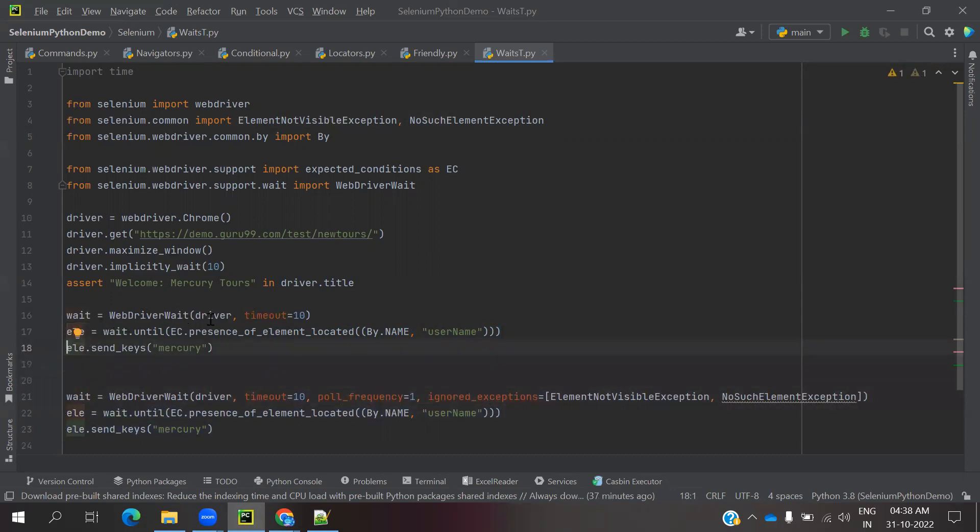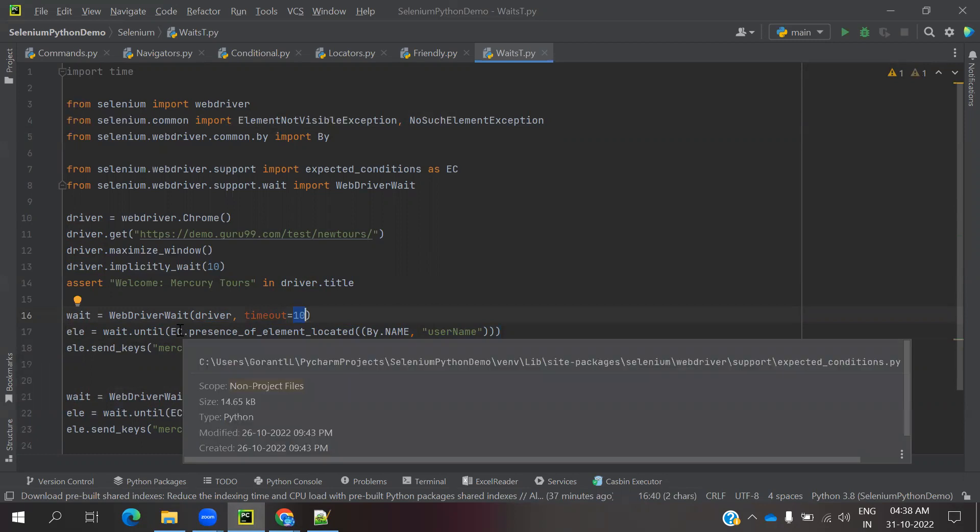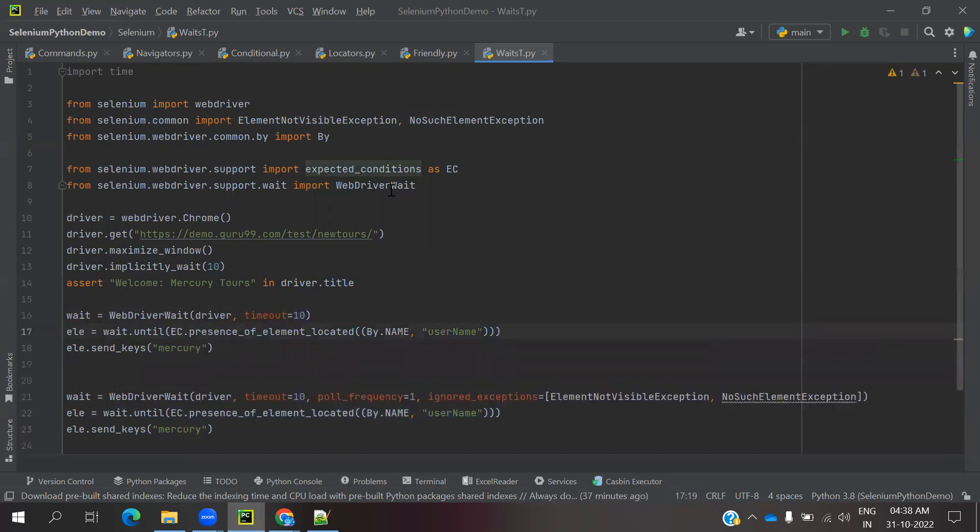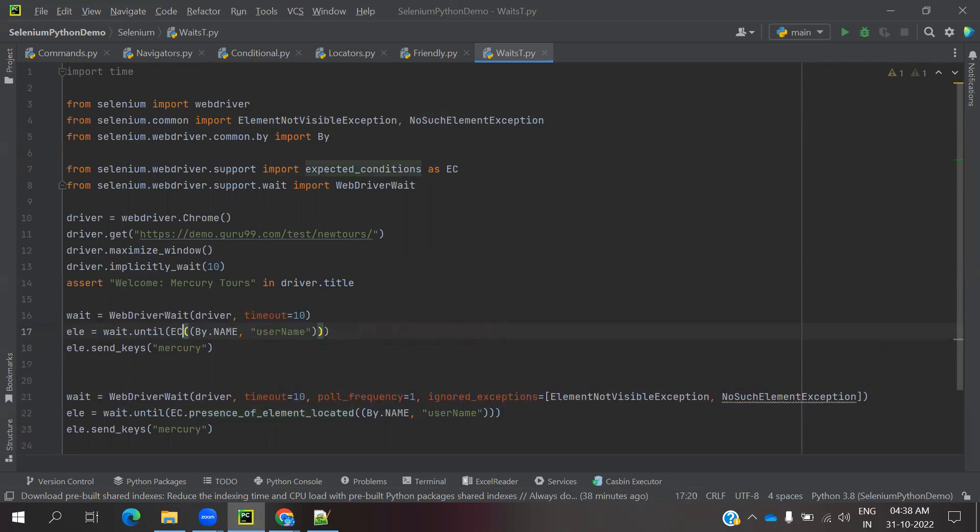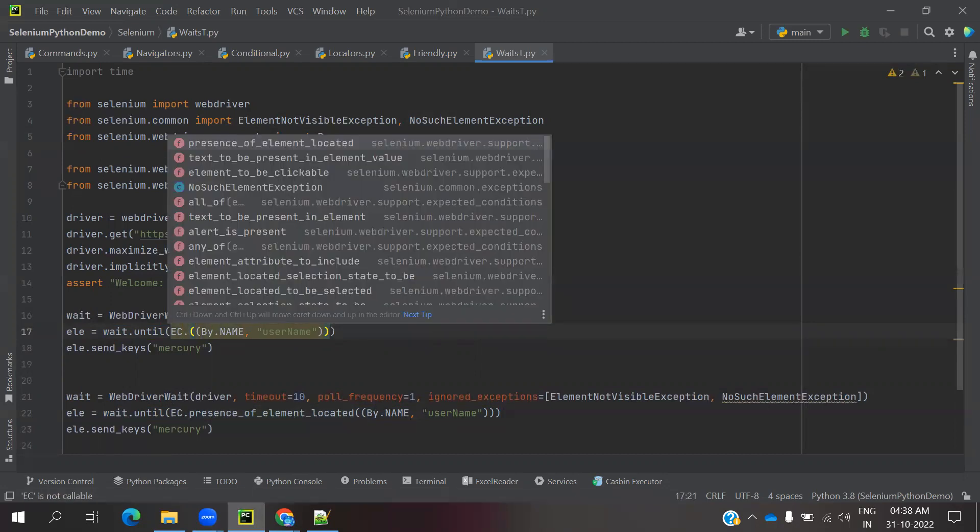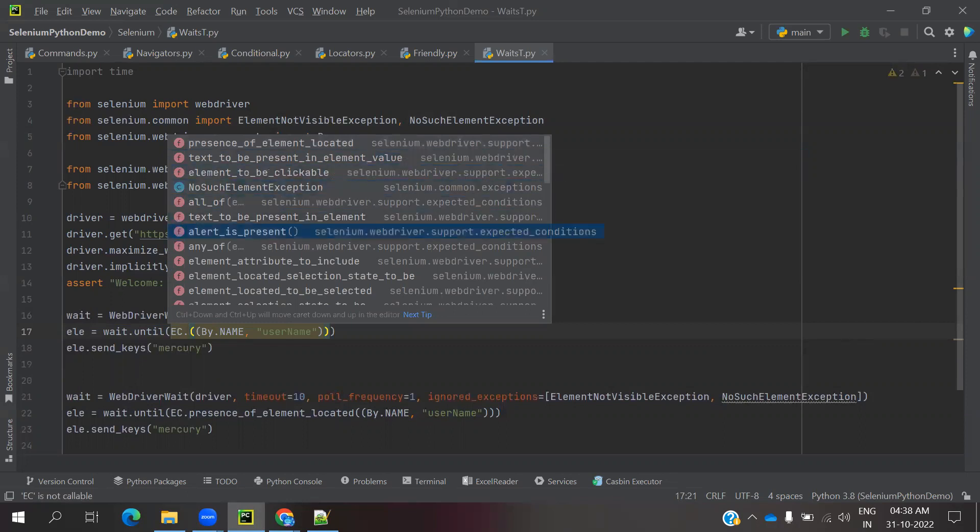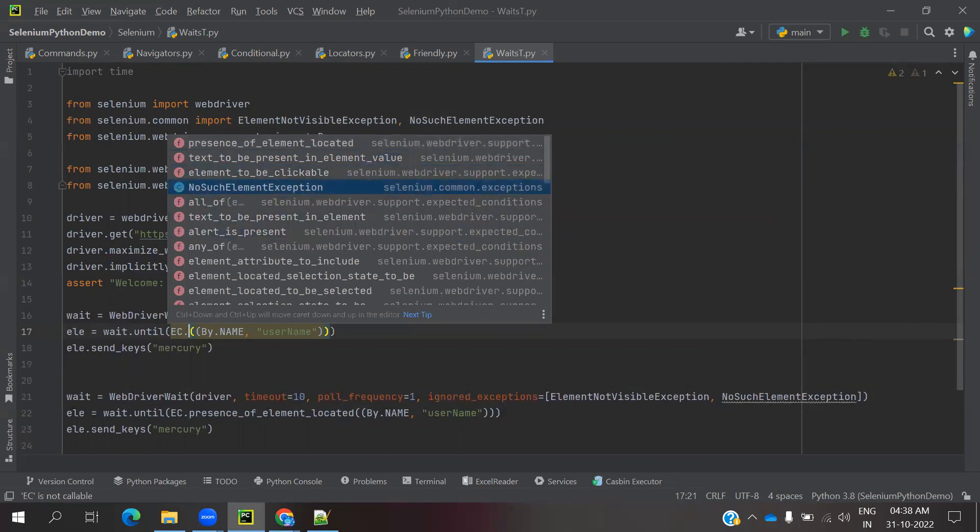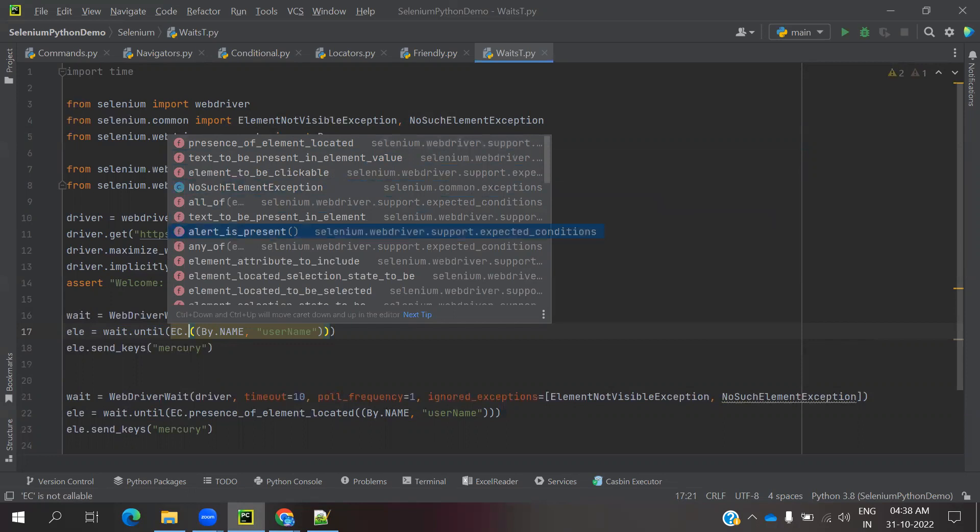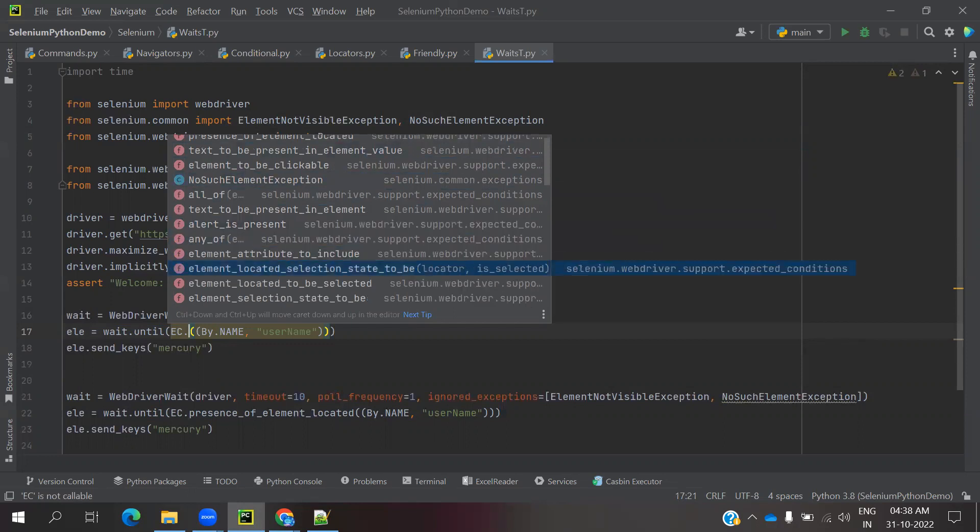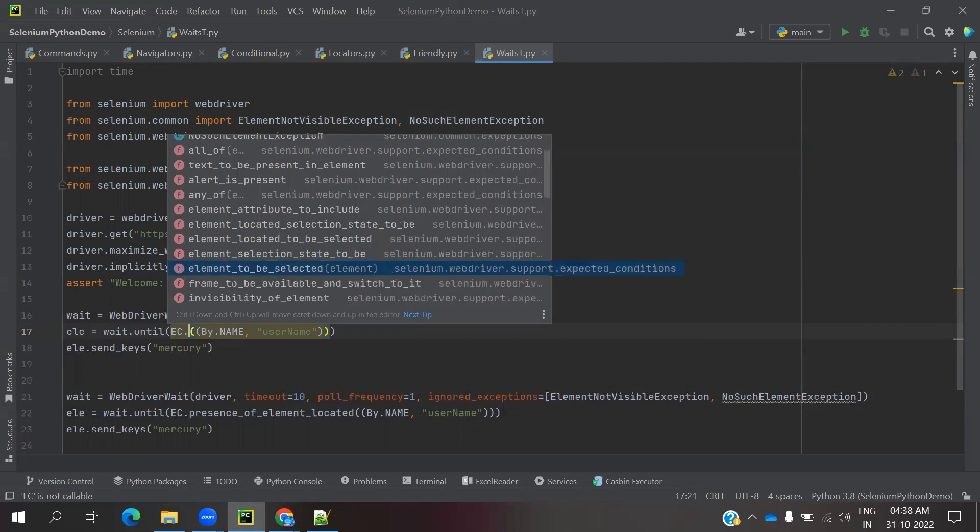We can also use this particular condition. The explicitly wait syntax is: WebDriverWait with the driver and time. How much time it needs to run and what kind of condition to check. This is EC, which means expected condition. What kind of condition you are going to check, like whether the element is visible, you can remove the dot, you can click. You can see there are so many operations present. You can handle no such element exception. Element attribute including, whether a dropdown is selected or not.